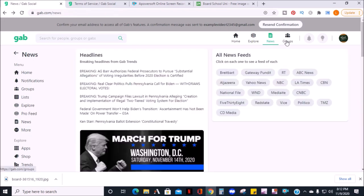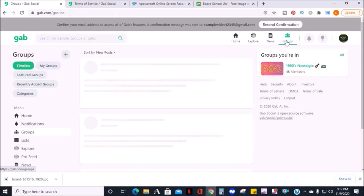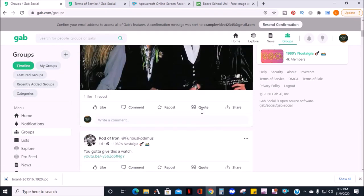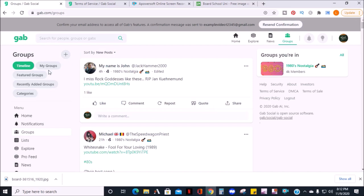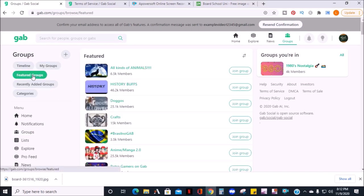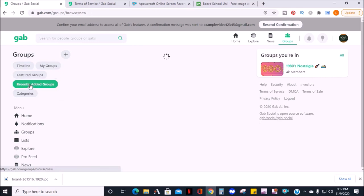The next tab is groups. Here you can see the group feeds that you follow and switch the view from the timeline to the individual groups that you follow. The tabs below are where you can find other groups to join that may interest you.